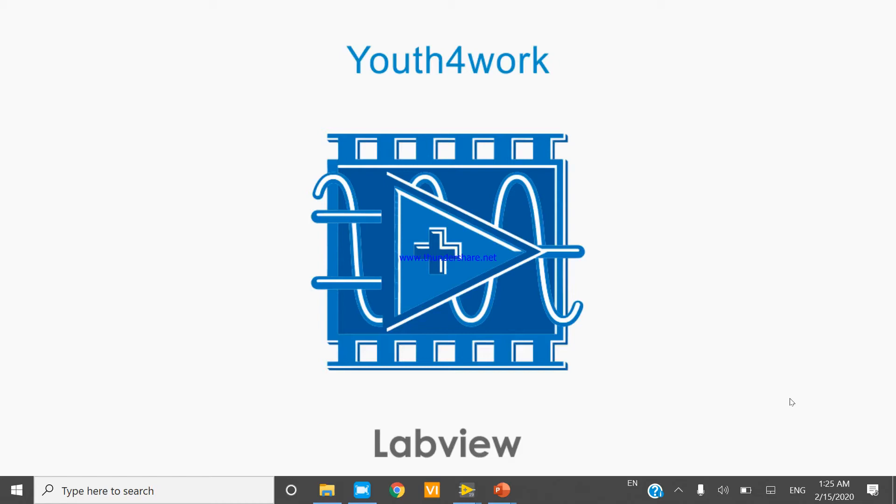Hello friends, I am Mitesh Pratham from LabVIEW programming. In this video we will use the get file size function.